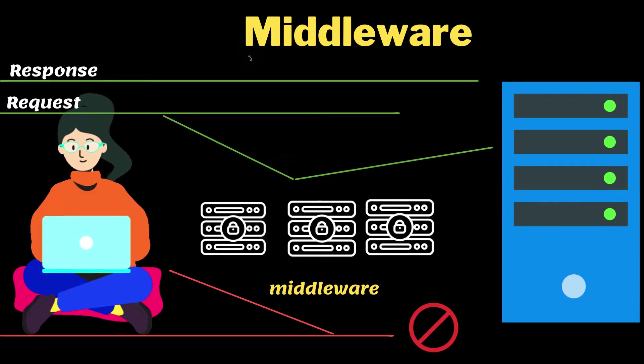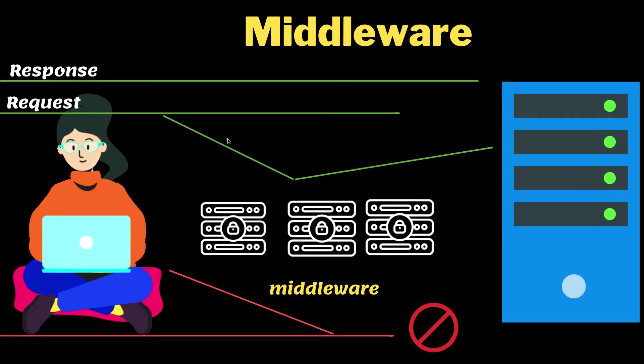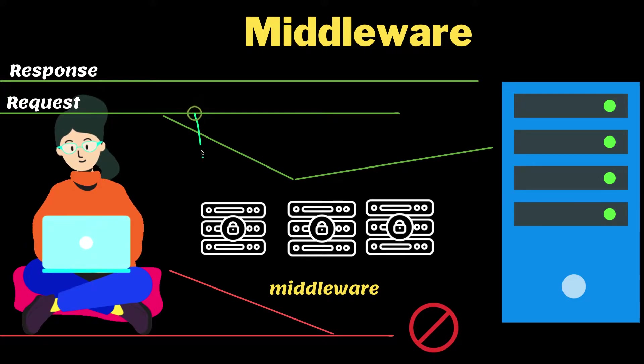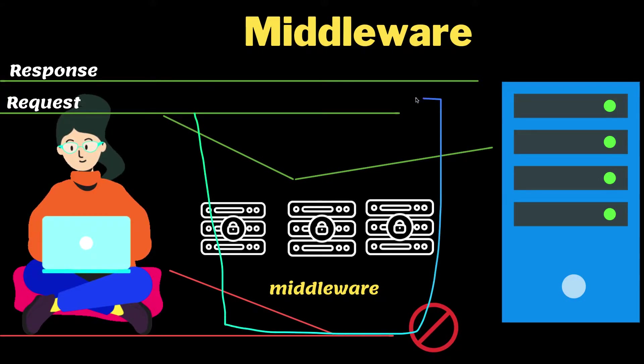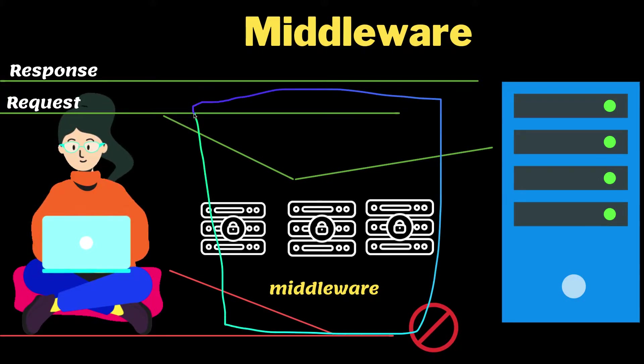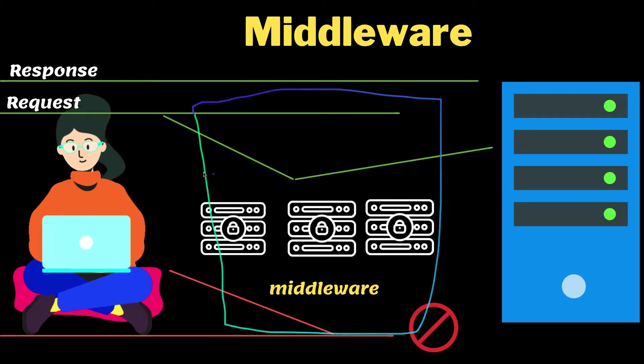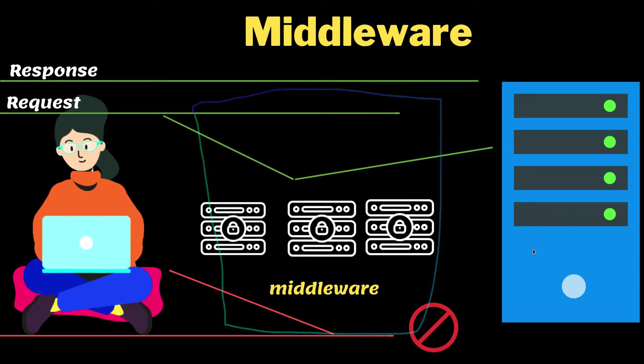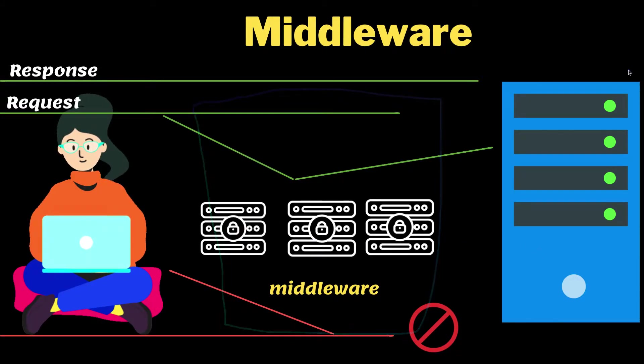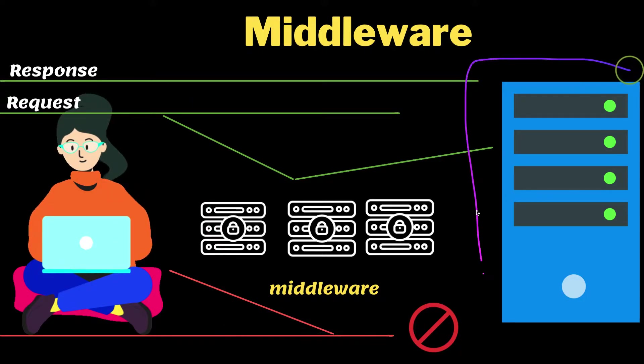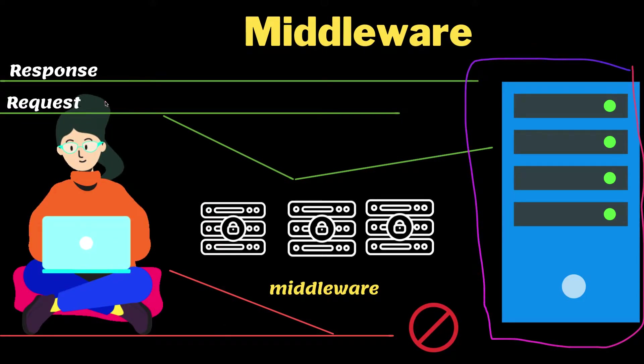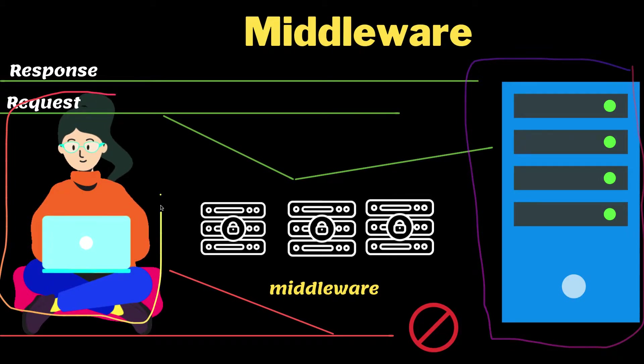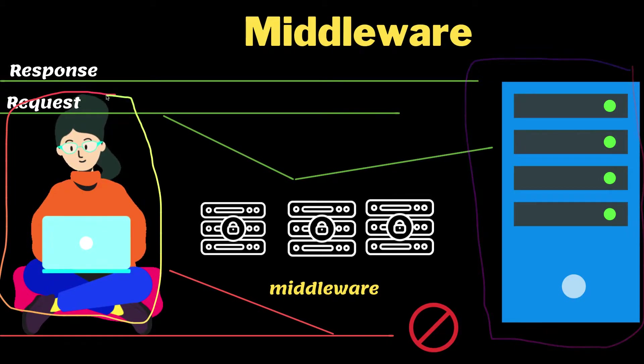So a middleware is a function that is called between your request and response. What's the request? A request is what you want to get out from the server. Let's take this picture here as a server, and this user is our React application.